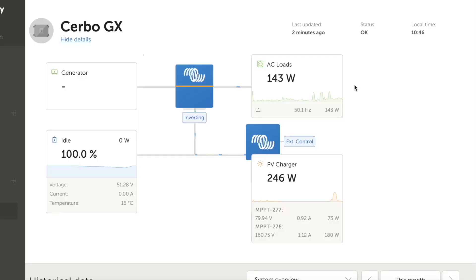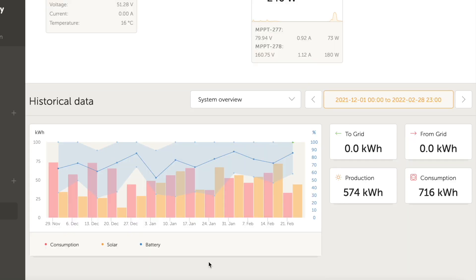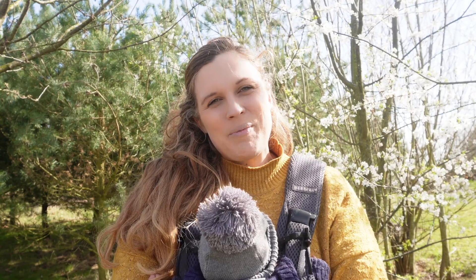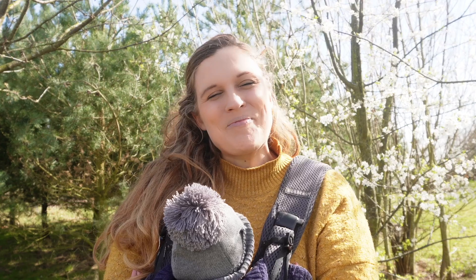Hiya, today we're going to be looking at how our off-grid solar power system performed over winter. Hi, my name is Rachel and I live completely off-grid in this woodland with my family: my husband Fraser, our daughter Grace, and the latest addition to our off-grid family, Albie, who is about three weeks old.